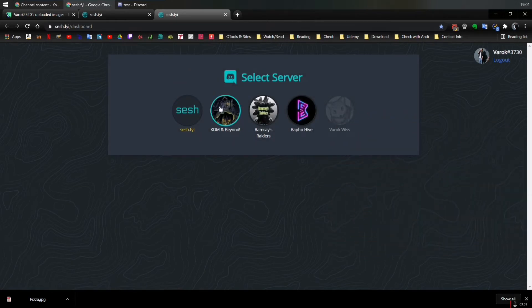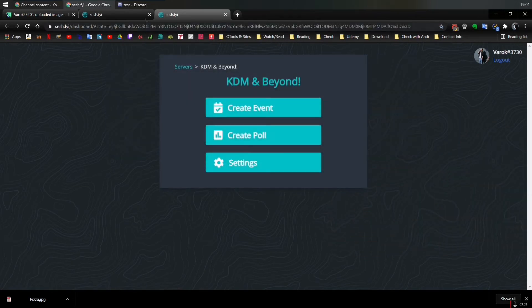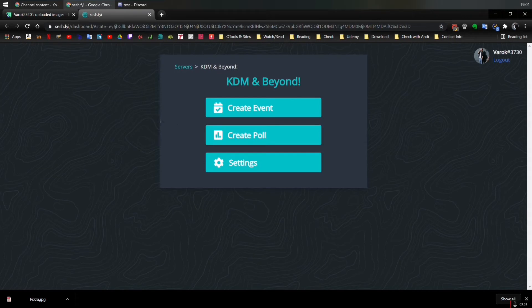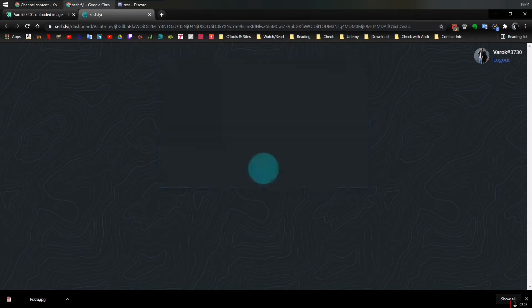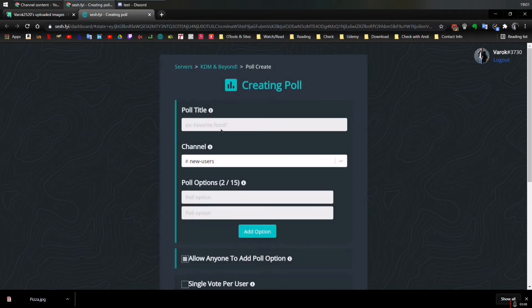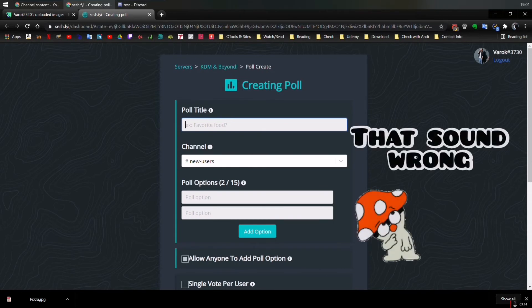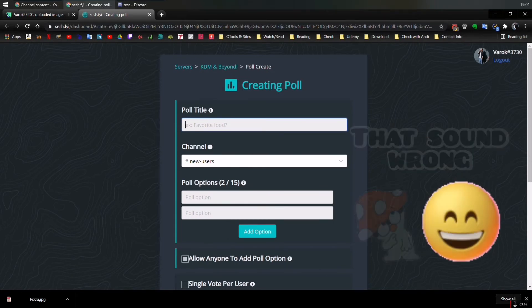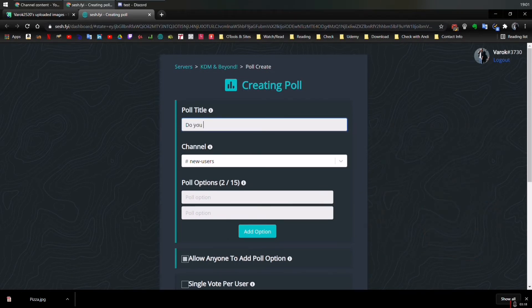So then you click on the server you want to add the poll. You click on create poll and then you can type in the same. As you see, it's more simpler this way, more user-friendly, we can call it this way. So let's say, do you like pizza?